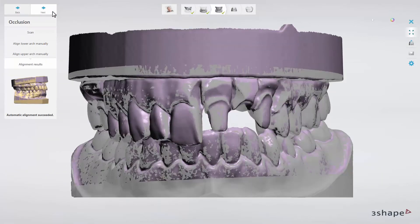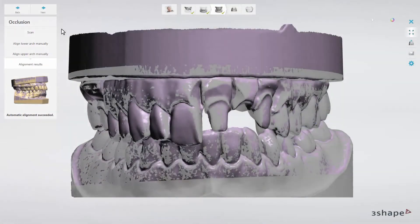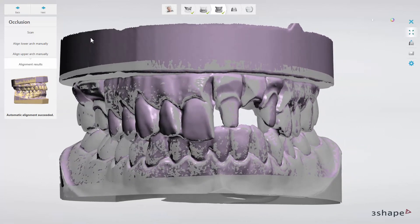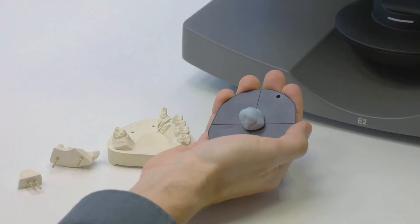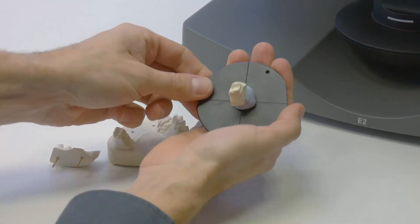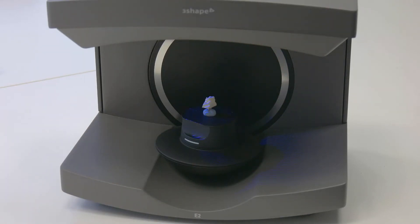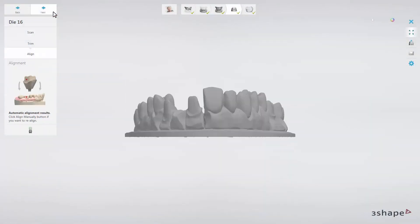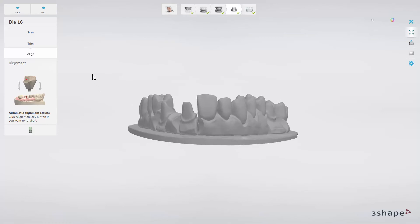You can now review the bite alignment and remove the models from the scanner. After that, click Next to proceed. The next step of the scanning process is to scan a single die. Remove the die from the preparation model and place it with the BluTac in the centre of the plate. Insert it into the scanner and wait until the scanner starts scanning if the Auto Start option is enabled. After the scan, you can check the alignment of the die within the model. After the alignment has been performed, remove the die from the scanner and click Next to proceed.